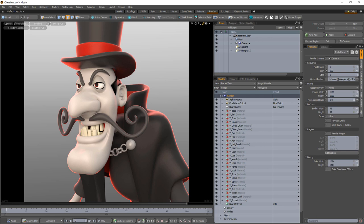Render outputs are incredibly useful when you wish to compose the generated renders individually in an external application such as Photoshop, After Effects, Nuke, or Fusion.